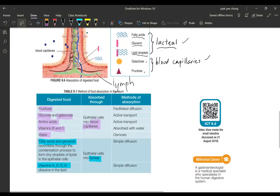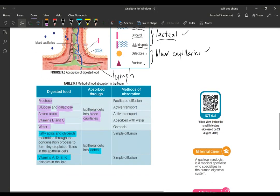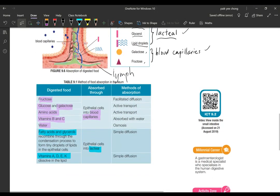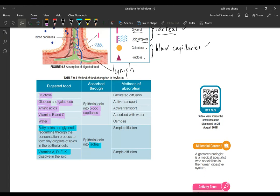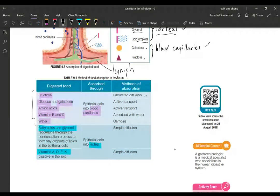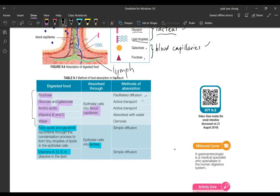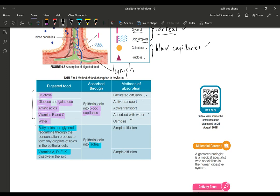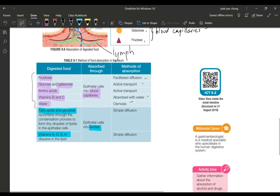The methods of absorption: fructose, glucose, these are water soluble, all enter through the blood capillaries. The methods will be active transport, facilitated diffusion using the protein carrier, absorption with water and osmosis. All these methods besides simple diffusion.